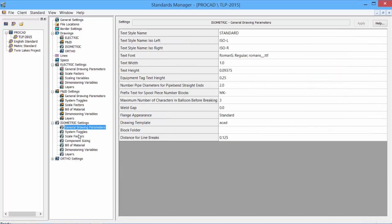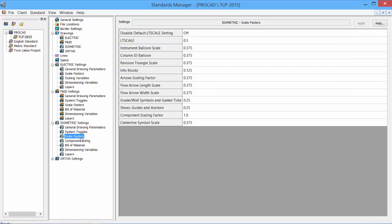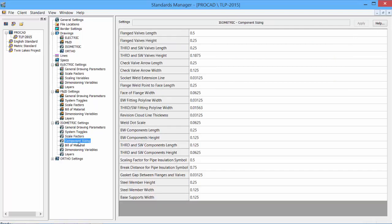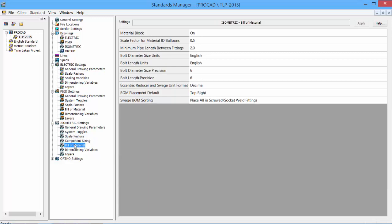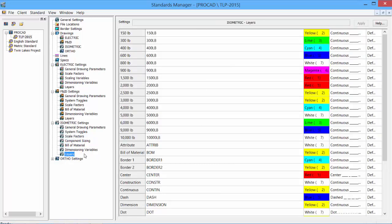Under the isometric, we have our general parameters, our system toggles, scale factors for our components, component sizing, even more scale factors available, bill of material, the dimension variables, and again the layers. All customizable per standard. Changes made here will only affect the current standard, which is our TLP-2015.